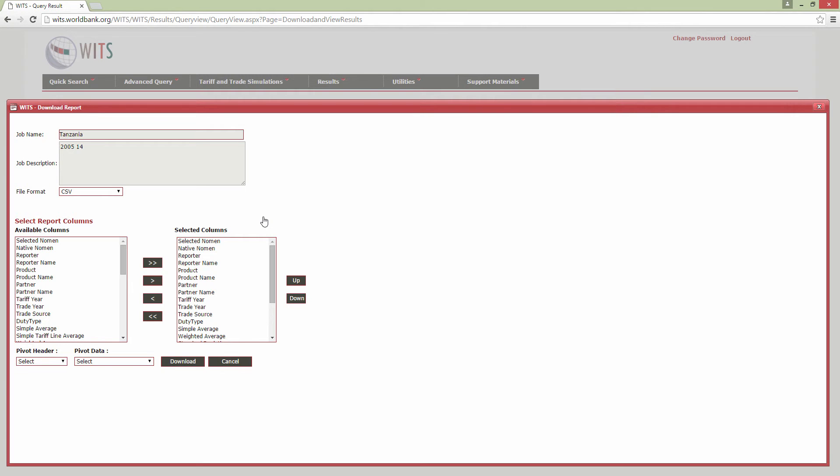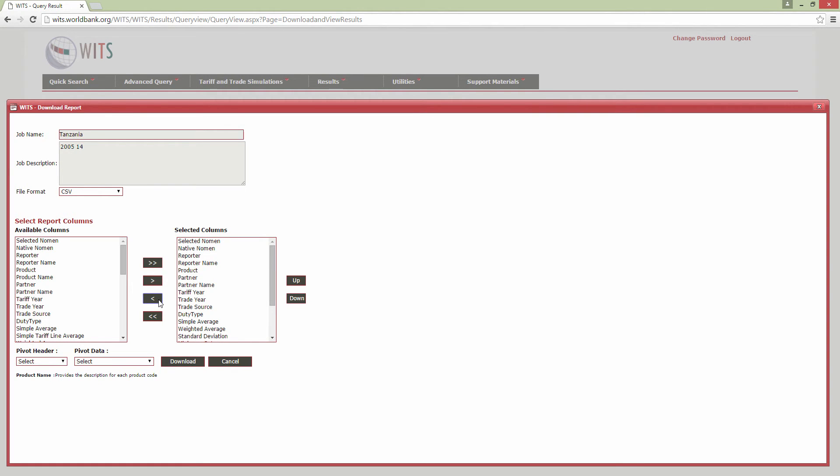A dialog box will open, where you can select which column headings to include in your downloaded file. When downloading trade data for Tradesift, you are not required to add or remove any fields. However, when you are downloading tariff data, you must deselect Product Name. You can do this by double-clicking Product Name in the Selected Columns box here, or by selecting it here and then clicking the single left arrow here. This is really important, as removing this column allows the file to be loaded into Tradesift. If you do not remove this column, then the file will not load into Tradesift correctly.